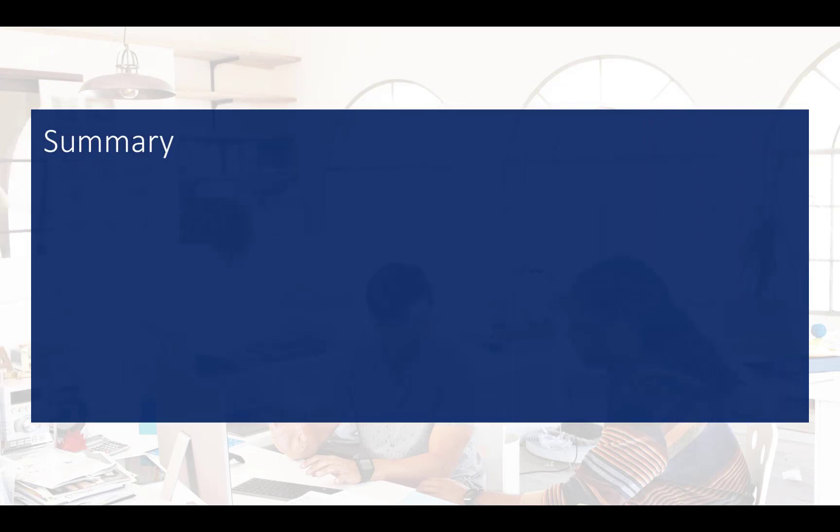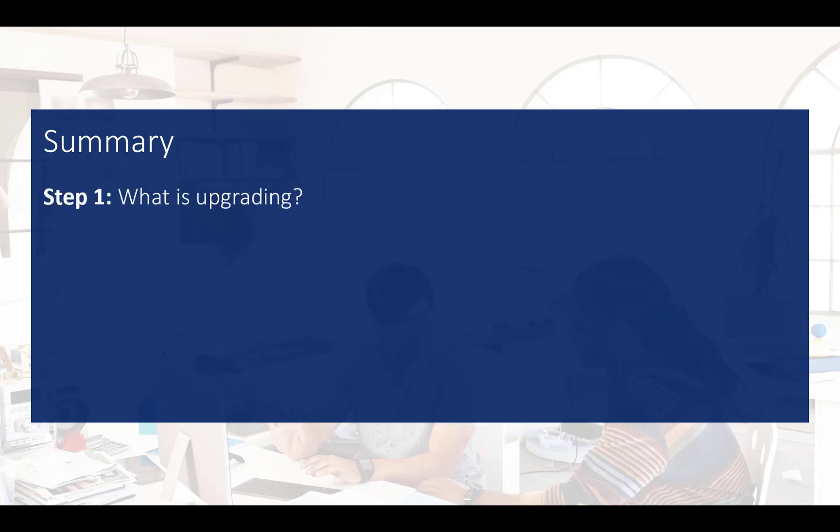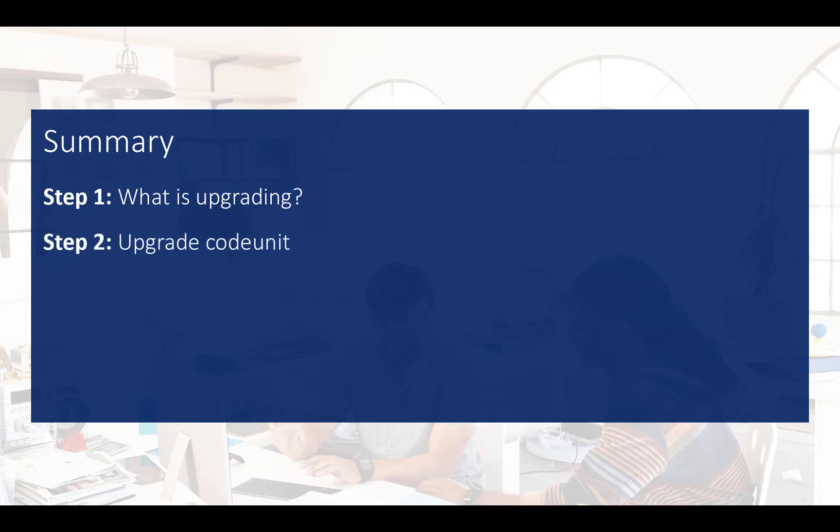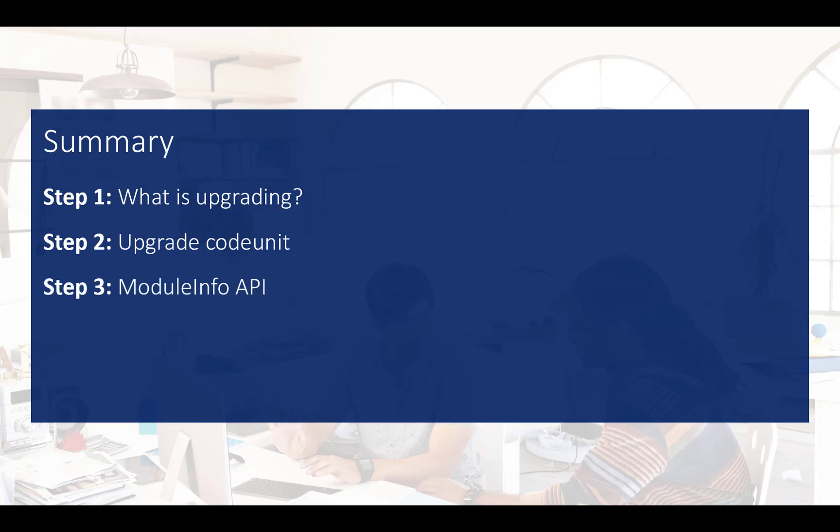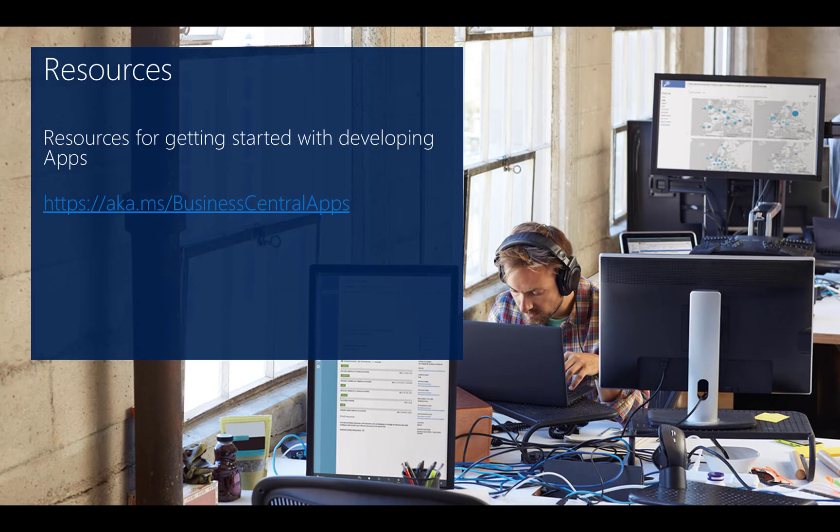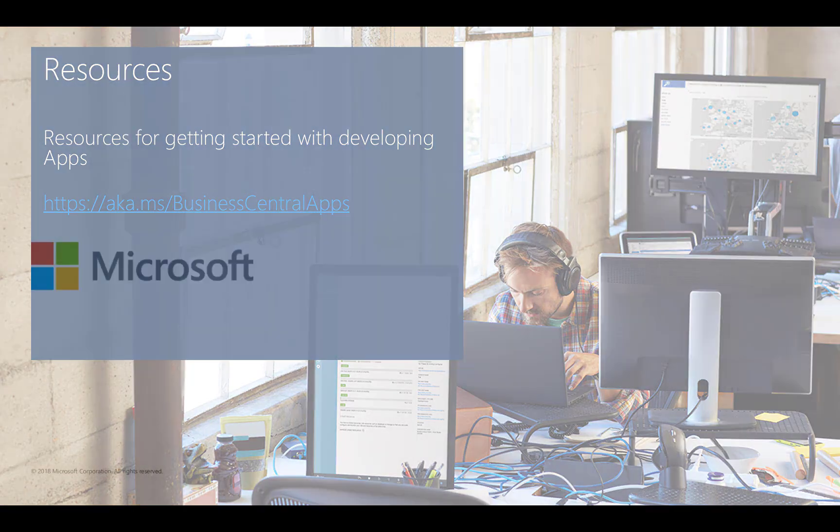This concludes this introduction in how you can take care of the data during upgrading to new versions of your app. I showed you three steps. First, I explained what I mean with upgrading. Second, I showed you the fundamental part, the upgrade code units. And finally, I talked about how you can extend a bit more by giving the upgrade logic more context by using the module info API that comes with AL. For more information, please follow the link on your screen. Thank you for watching this video and have a nice day.